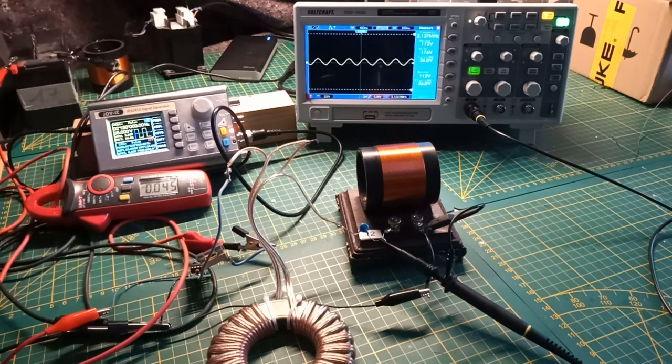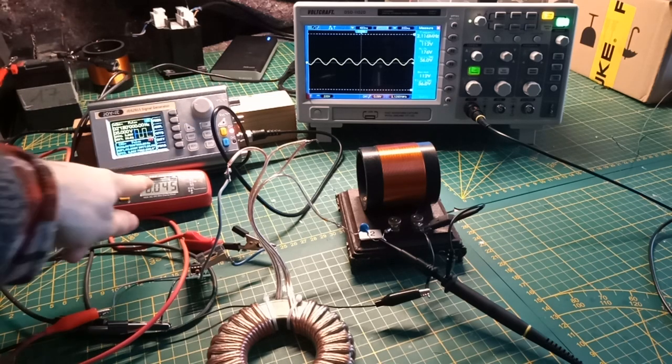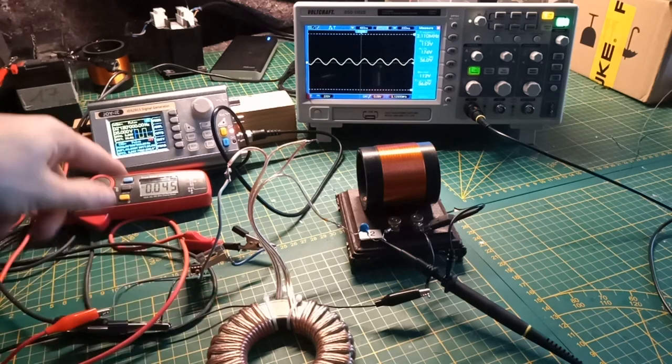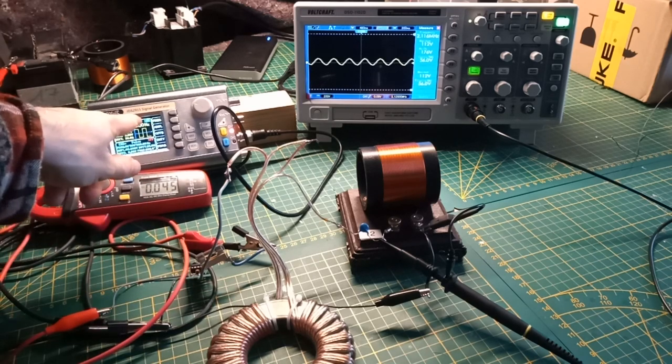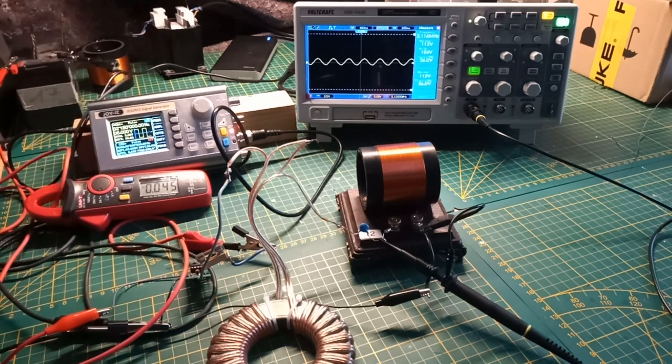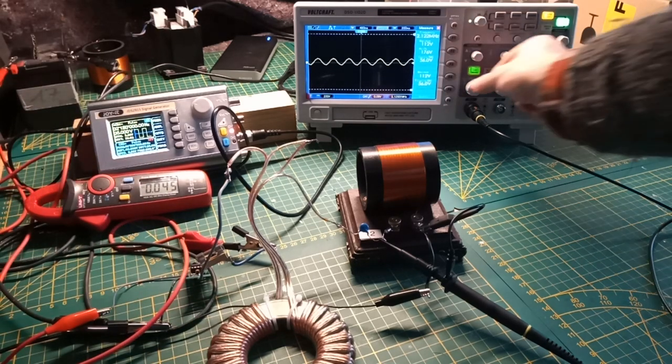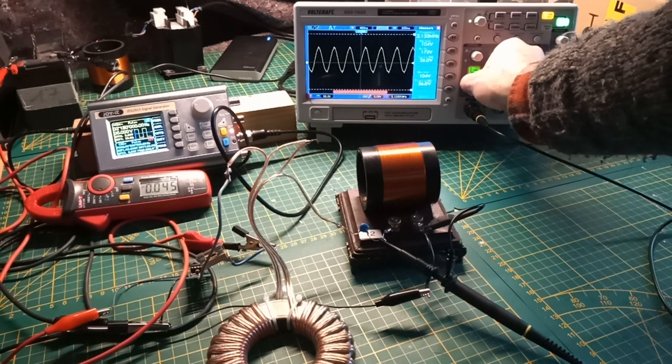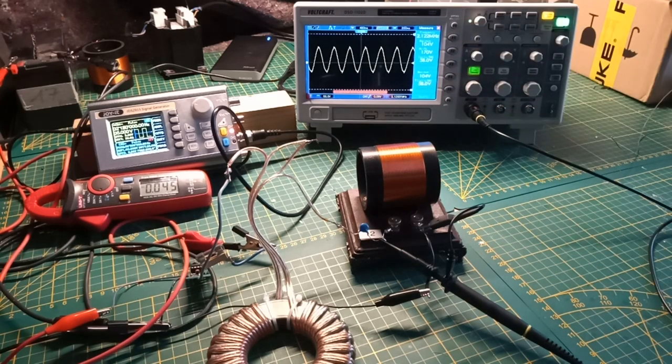You see that we have an output. Of course it is lower because we draw much less current because of the choking, but there is an output. I will now change the setting so we can fine-tune.